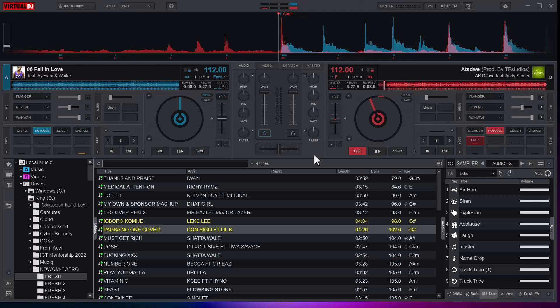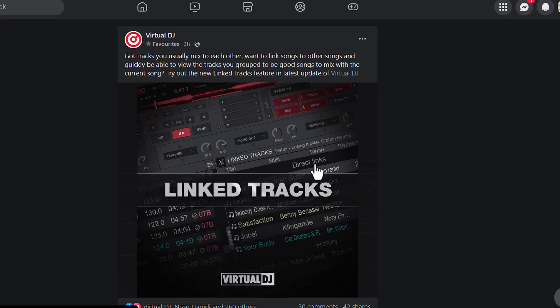Hello everyone, welcome to another video. In this video I'm going to show you an exciting feature in Virtual DJ. Stay with me and I promise you are going to enjoy it, but first let me show you something.